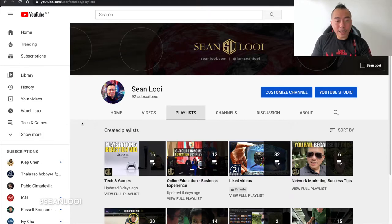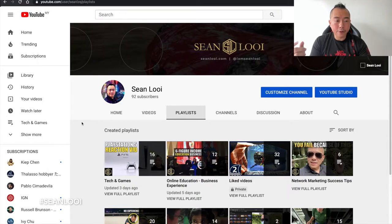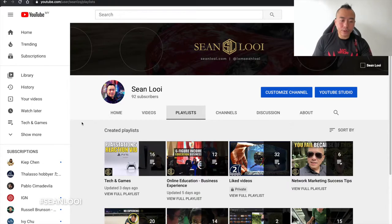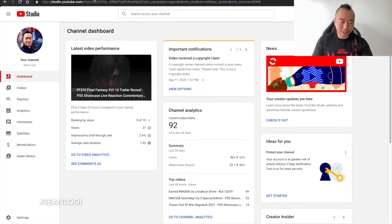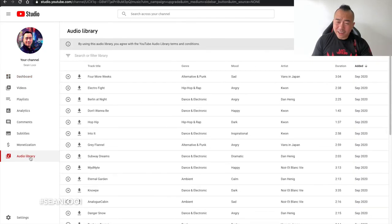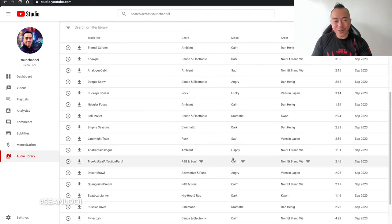This is my channel. Very quickly, if you want to get royalty-free music, what you can do is search YouTube Studio — once you're in YouTube Studio, this is how it's going to look like. So where are you going to get royalty-free music? Very simple. It's all here in the Audio Library — a lot of stuff that's sad, angry, happy, dark, inspirational. Depends on what you're doing.